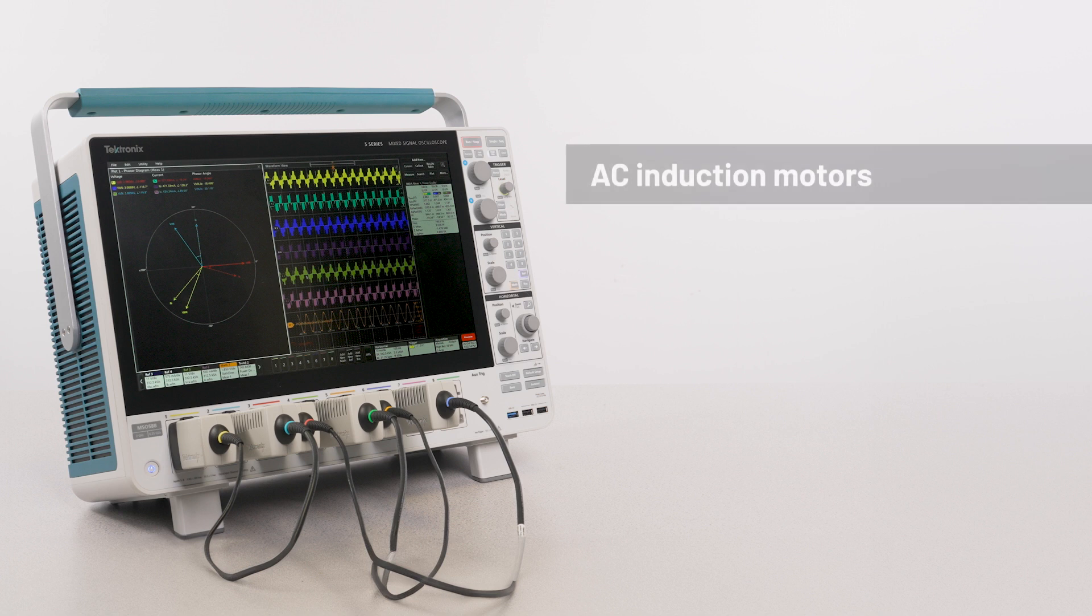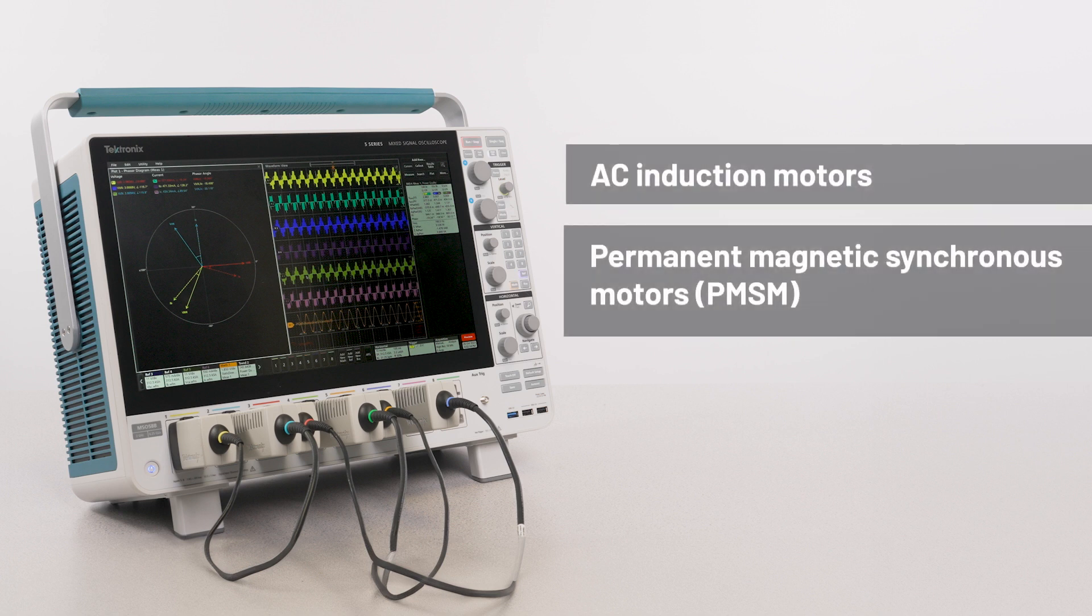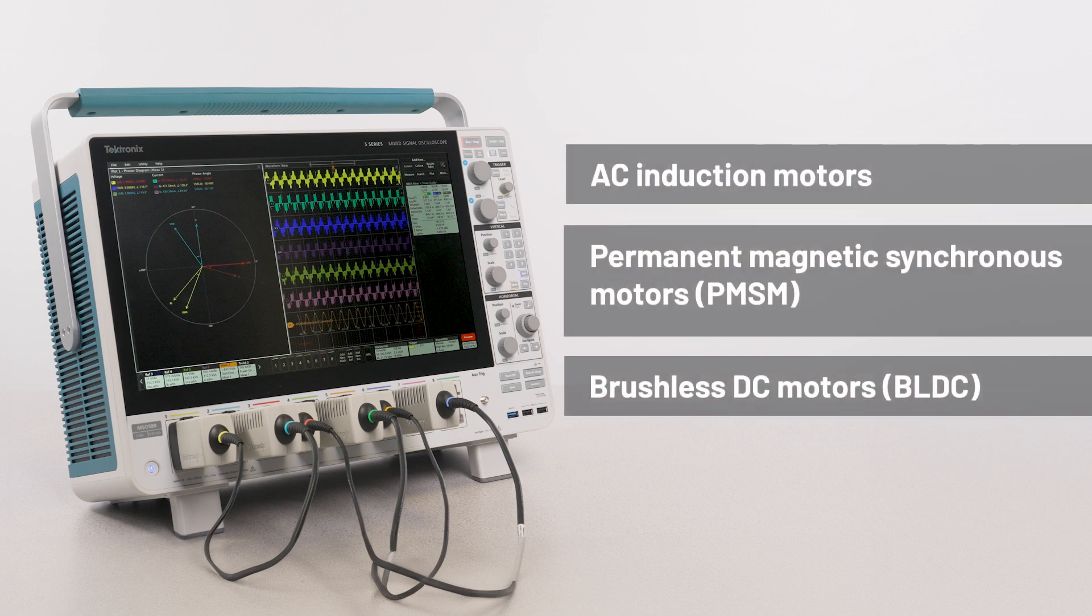To help address these challenges, the inverter, motor, and drive analysis solution from Tektronix provides fast, accurate, and repeatable results for electrical measurements on industrial motors and drive systems for AC induction, PMSM, BLDC motors, and more.